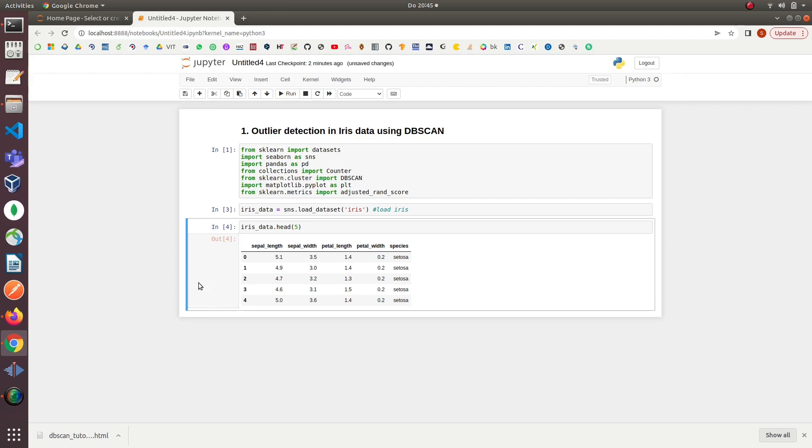Every flower class has 50 examples in the data, which means that the data has a total of 150 rows. The last column, species, contains the class labels.